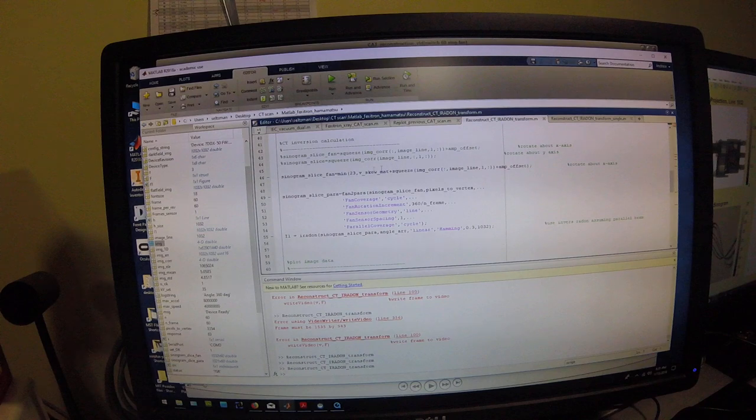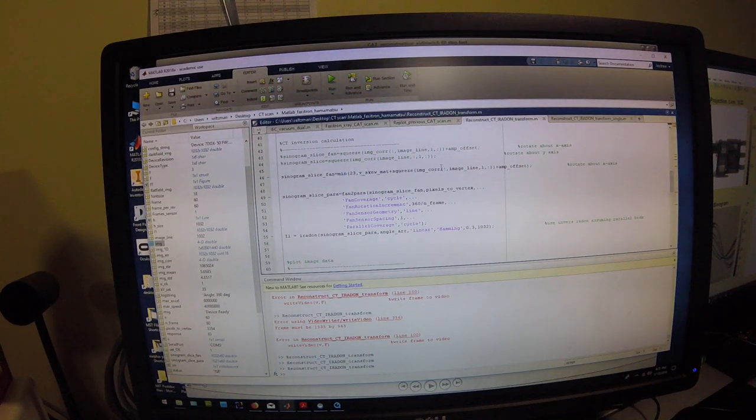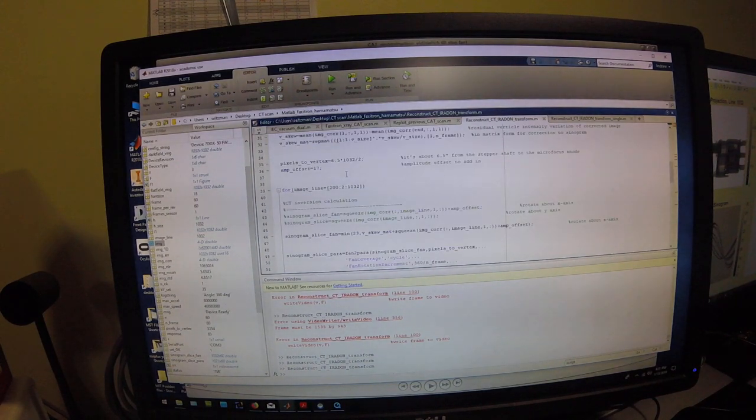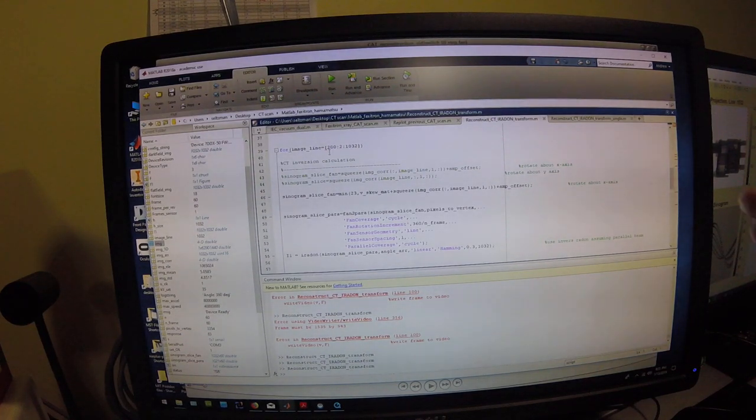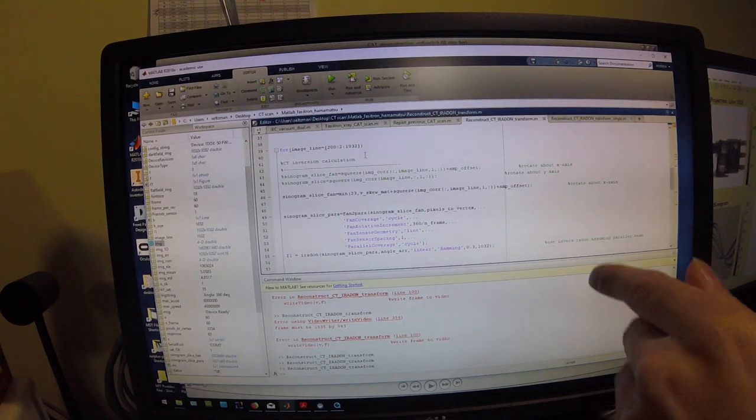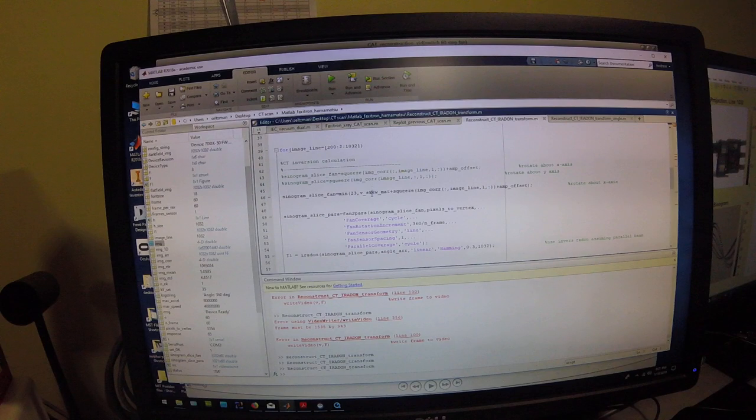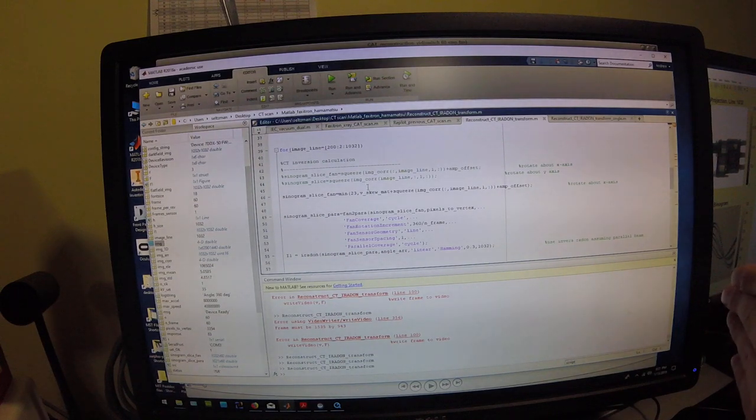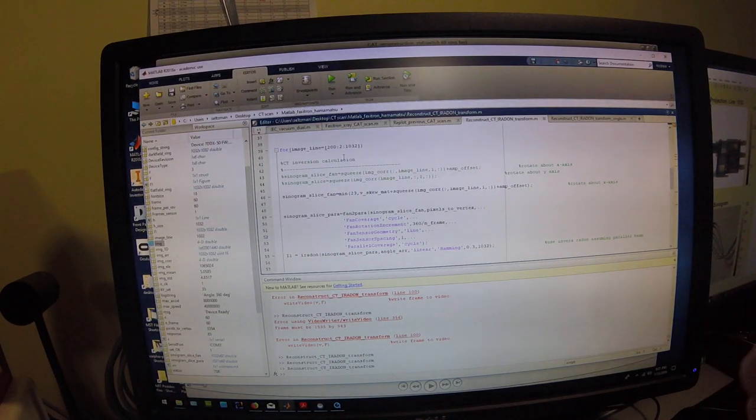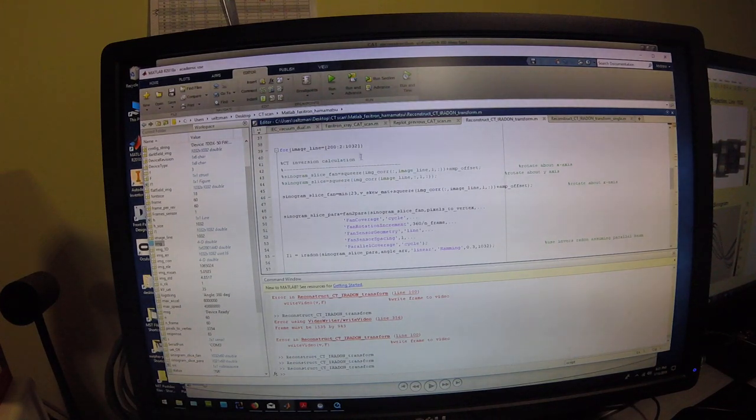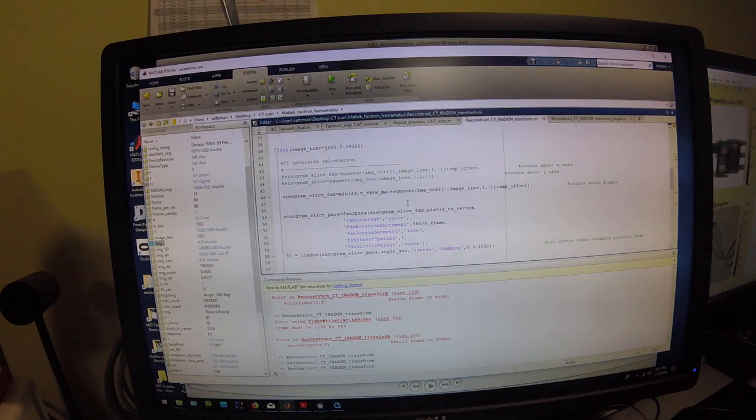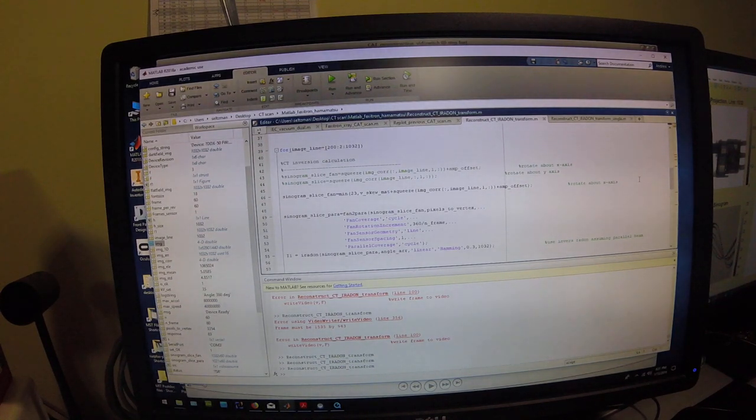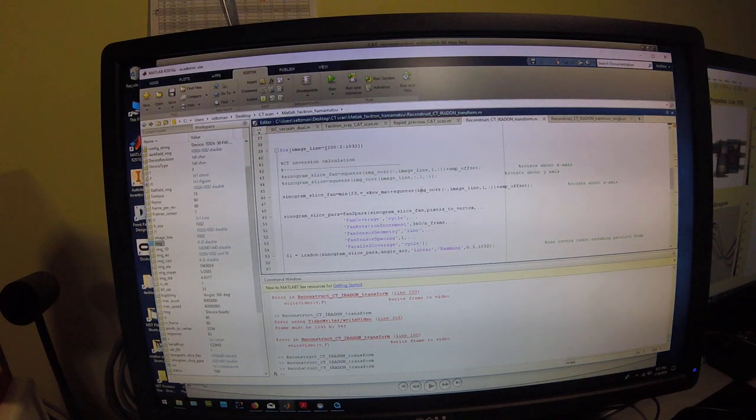Then, it's going to generate a sinogram and it's going to start stepping through each vertical line for a given horizontal location in the image. In this one, this is a 60 frame reconstruction, so it's in 6 degree increments. So, it's going to generate a 1032 pixel vertical by 60 frame horizontal sinogram in 6 degree increment steps.